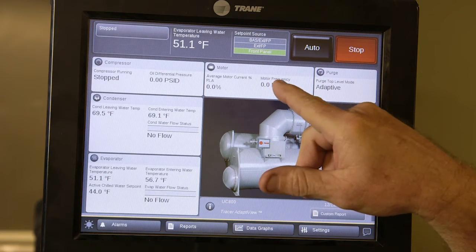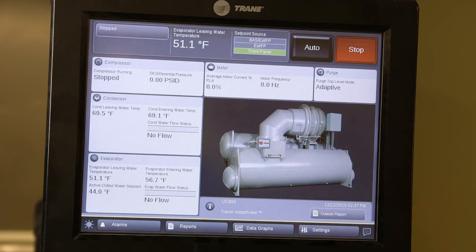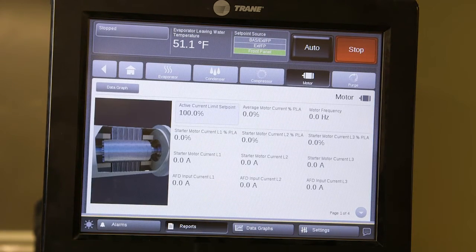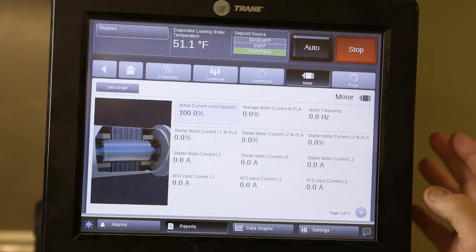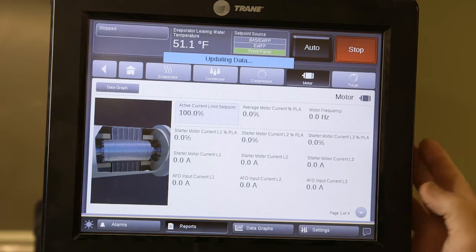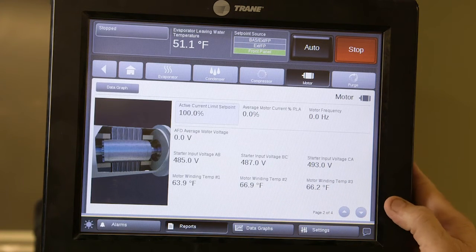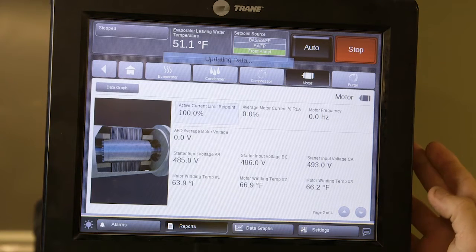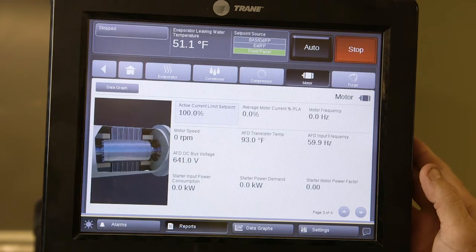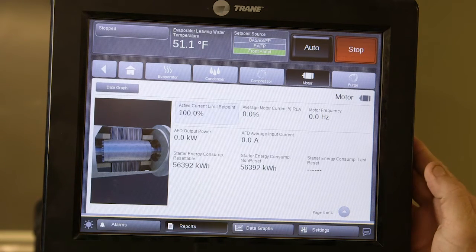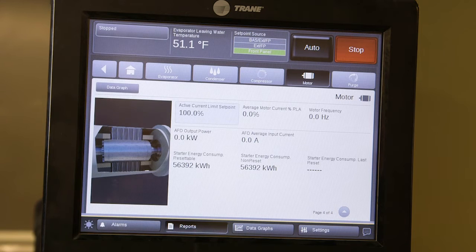From the main menu you have motor operating parameters and purge operating parameters. If you click on motor, it will open and give you four pages of information on how the motor is operating. Scrolling through, you'll see amperages, starter input, winding temperatures, the transistor for the frequency drive temperature — which is very important — and your energy consumption ratings. This is a way you can monitor the energy costs of operating this chiller.